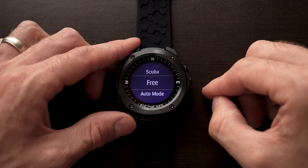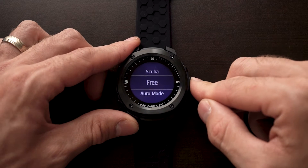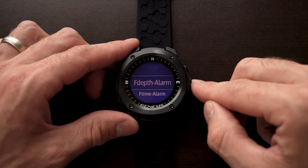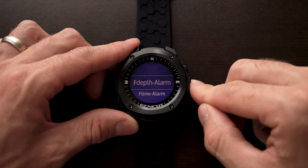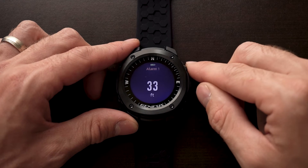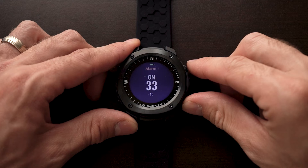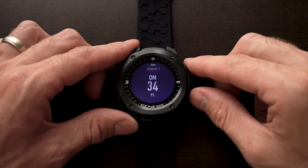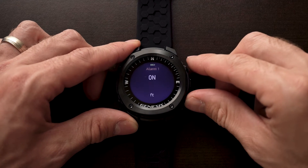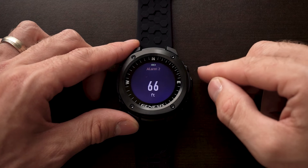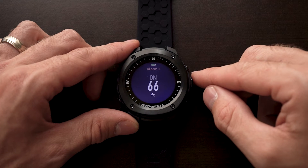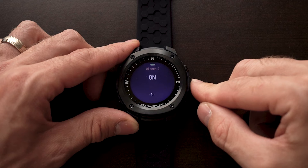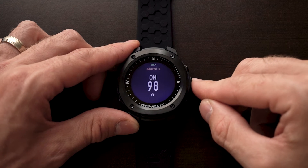Now we'll check out the free dive settings. We have the option here to set a depth alarm. Again, we can turn these on or off, and we can change the depth that we would like them to be at. We also have the option of setting a second alarm, and even a third alarm.